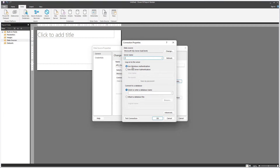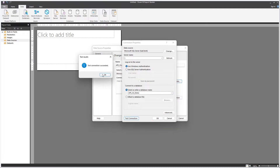I have SQL Server on this machine, so we're going to connect to localhost. You can use Windows authentication — the current user I'm logged in as does have access to this instance of SQL Server. But you could also use SQL Server authentication and provide a password. If you have connection permission to this database, you'll be able to select one database from this instance of SQL Server.